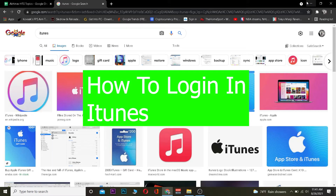Welcome to our channel everybody, it's me Kevin and you're watching Beginner's Guide YouTube channel. In today's video I'm going to be teaching you guys how you can log in to iTunes.